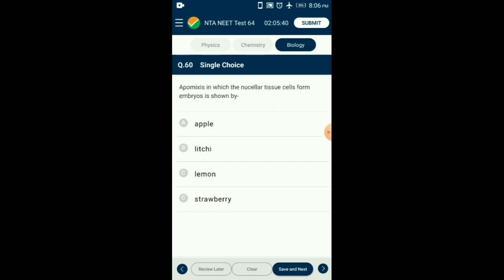Question number 60. Apomixis in which the nucellar tissue cells form embryos is shown by which plant? In citrus, the nucellar cells protrude into the embryo sac and develop many embryos. This phenomenon is called polyembryony. Since such seeds are formed without fertilization, they are also called apomictic seeds. So the answer is option C: lemon.